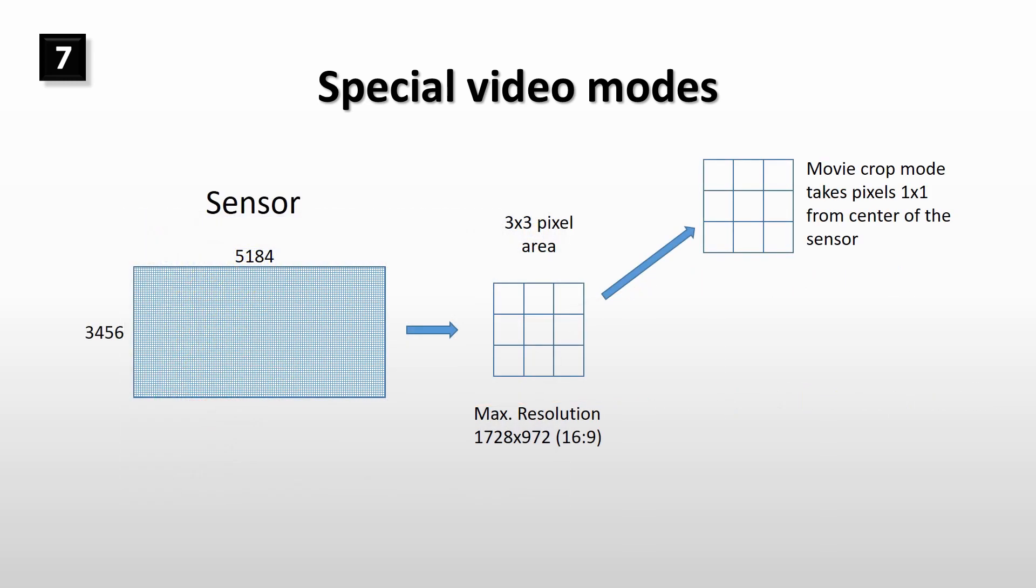In movie cropped mode Magic Lantern takes all pixels from the 3 by 3 pixel group and does not skip any pixels. This 1 by 1 pixel binning method takes pixel area from the center of the sensor. Therefore it has also 3x zoom effect.